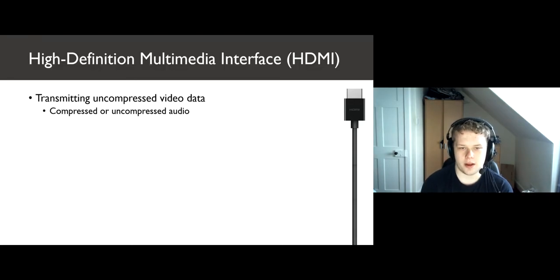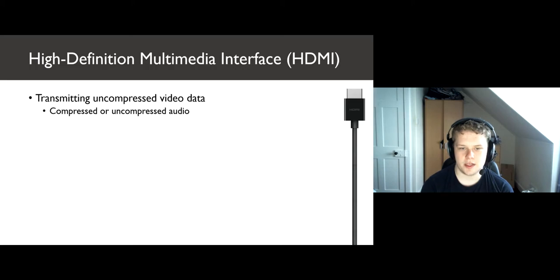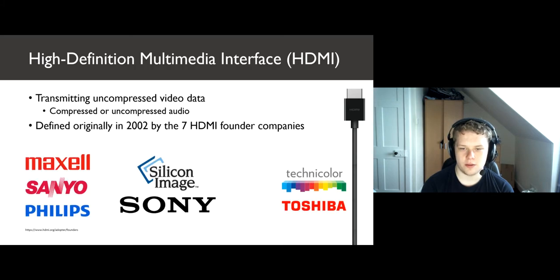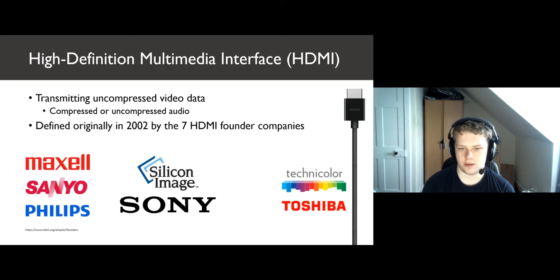HDMI, or high definition multimedia interface, is used primarily for transmitting uncompressed video data along with either compressed or uncompressed audio. It was defined in 2002 by a group of seven companies that call themselves the founders of HDMI. You can see their logos here on the slide.